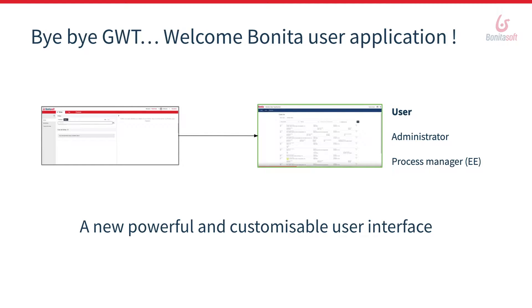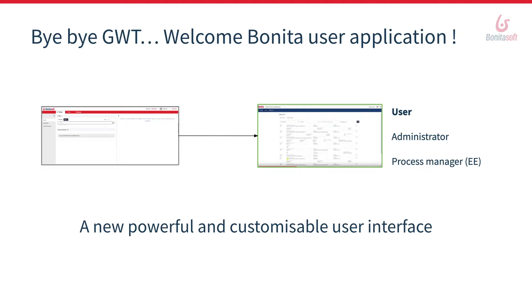This project had already started since Bonita 7.9 with a modification of the import export page of the organization in the administrator portal, and it will continue in 2020 with evolutions for the users and the creation of applications for the administrator and the process manager.